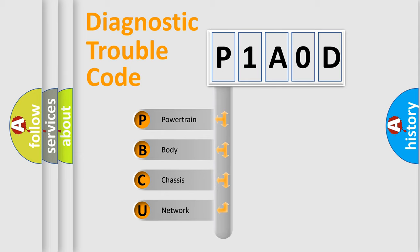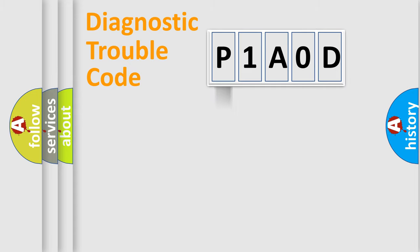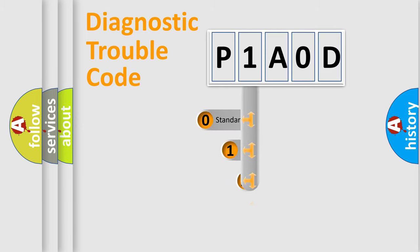We divide the electric system of an automobile into four basic units: powertrain, body, chassis, and network. This distribution is defined in the first character code.